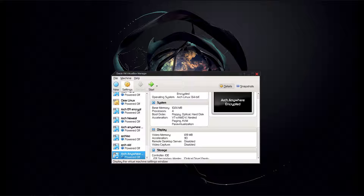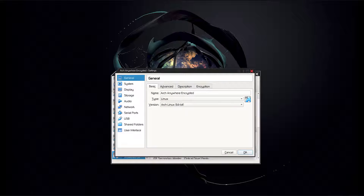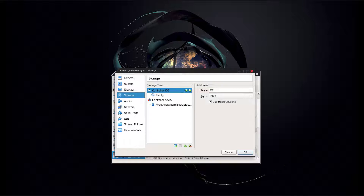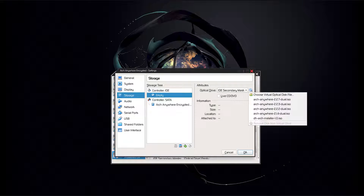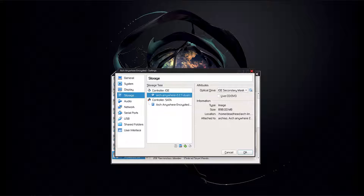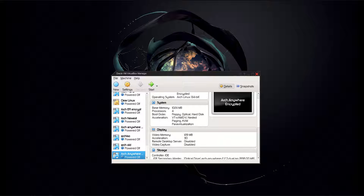So we're going to come into settings here, go to storage, and select our ISO. We've already got it right here, which is the latest, so we're going to select it and hit OK. Come back out here and boot it up.